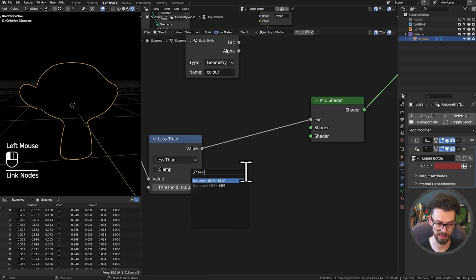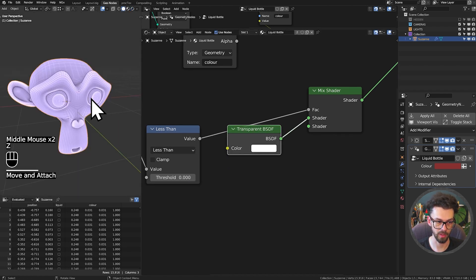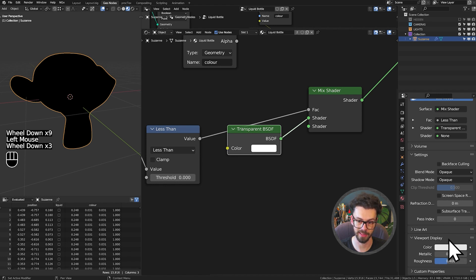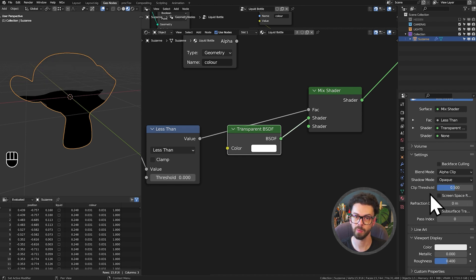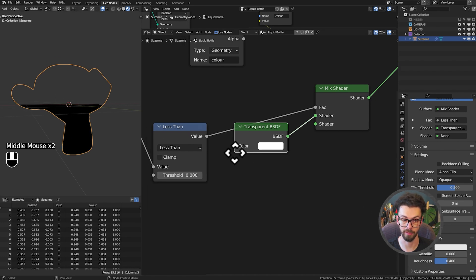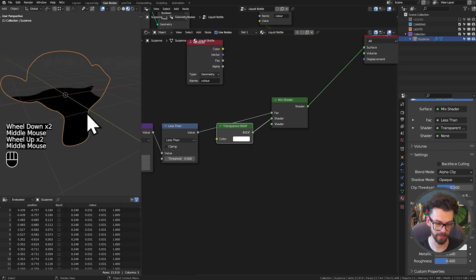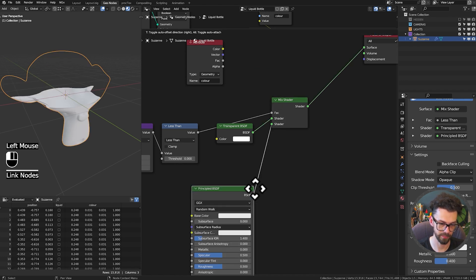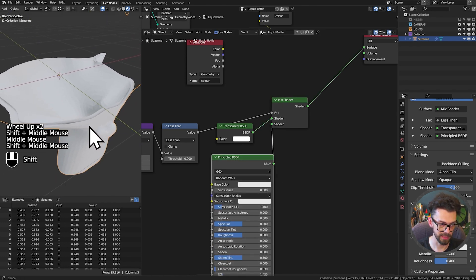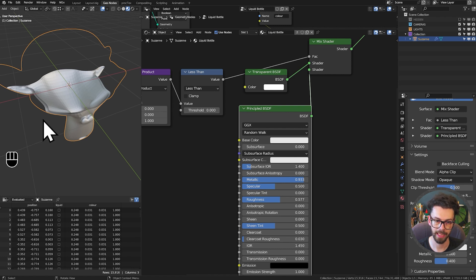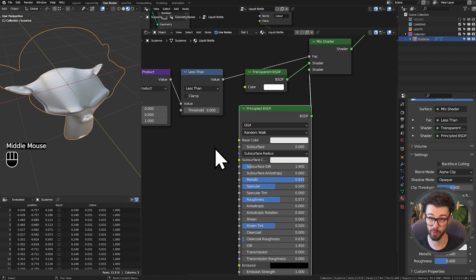We'll use this mask to define where our liquid is, starting with a Mix Shader. The Less Than is the factor. Above, which is going to be zero, will be a Transparent Shader. Let's also go into our material settings - for Eevee, go to Settings and set the Blend Mode to Alpha Clip. This is super lightweight and gives us a threshold where we want to cut off. All our surface finishes will be hard-edged masks, so this works perfectly. Now let's think about the other side - drop a Principled BSDF on here. You might notice we're looking down inside the mesh - it's clear this is not just a flat top.